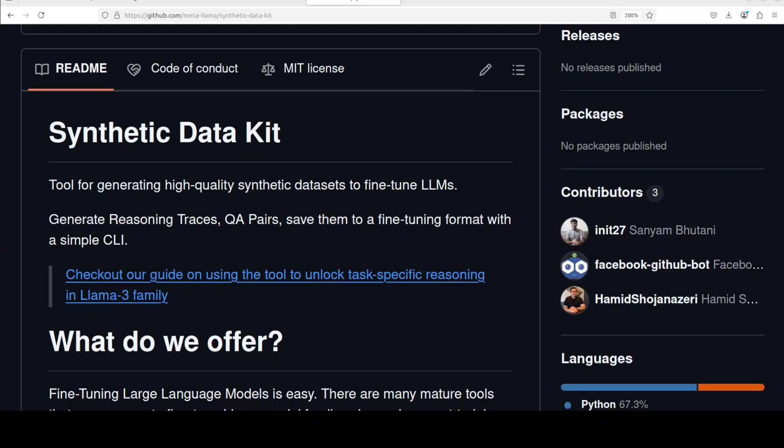After working with various clients on various use cases where the major challenge was to obtain, extract, curate, and then convert the PDF files, the text files, and various other formats into a proper dataset, I can say that this Synthetic Data Kit is a fresh breath of air. It simplifies the process and addresses the problem in a modular way. It goes about it in four steps: first it ingests the files, then it creates the fine-tuning format, then it curates it, and then saves it.